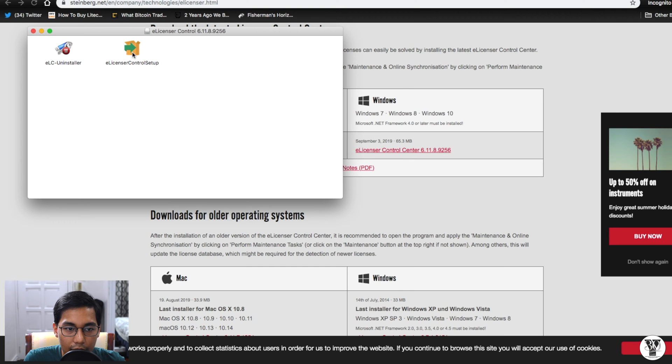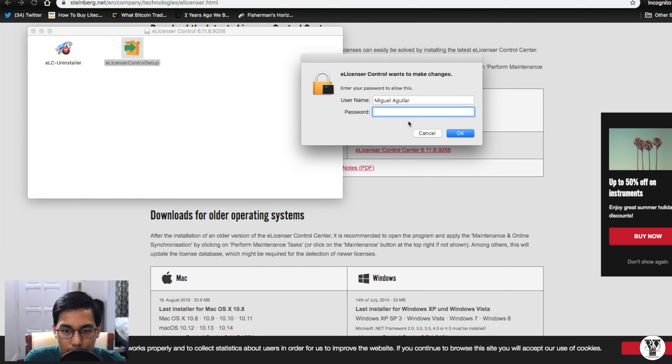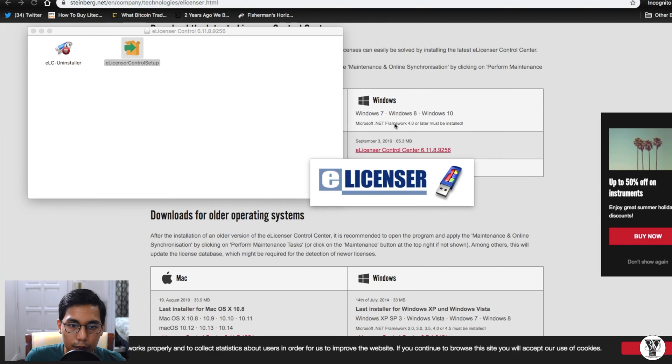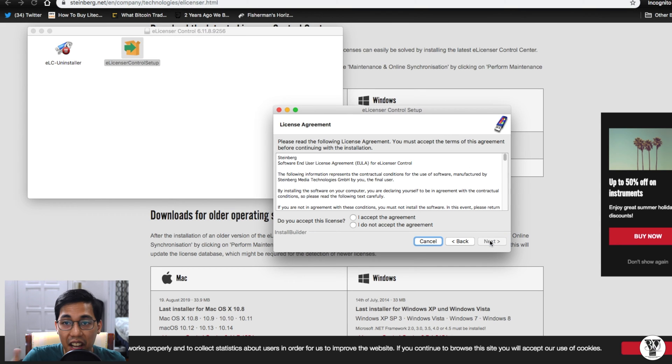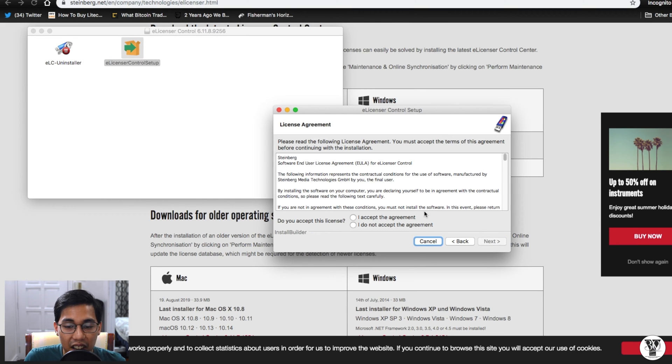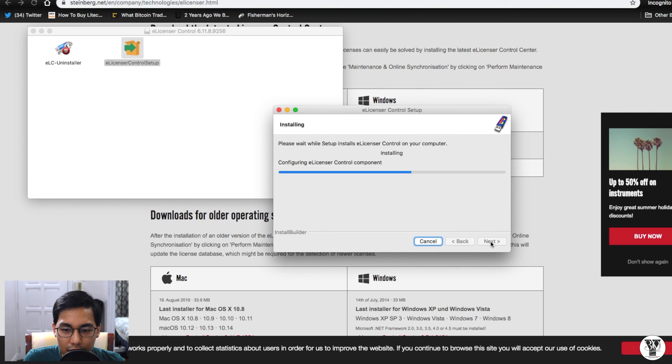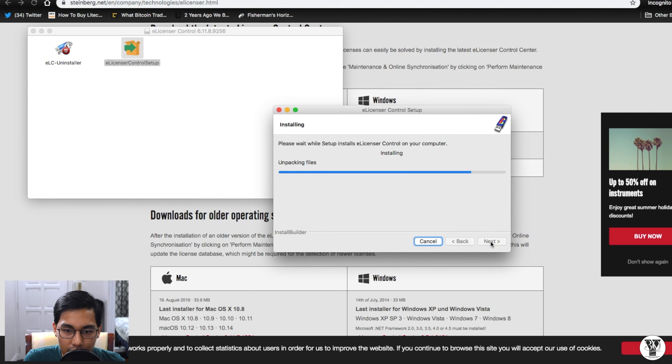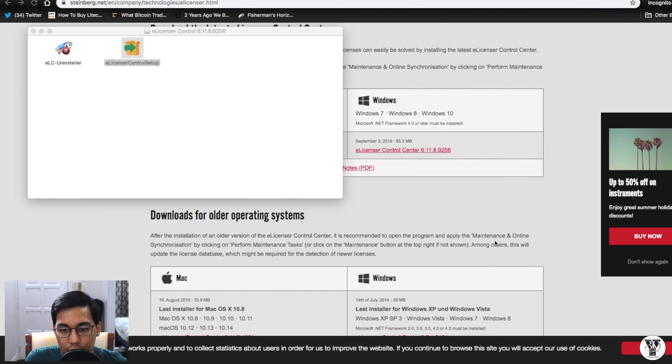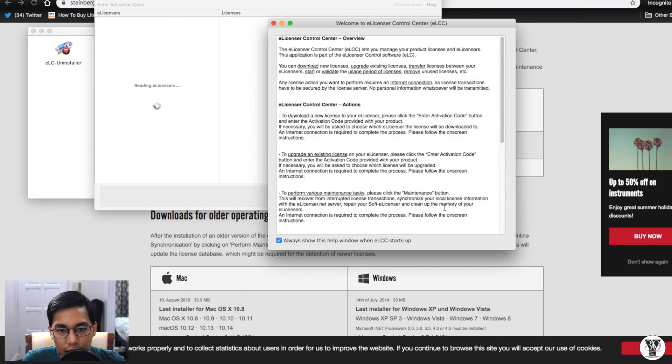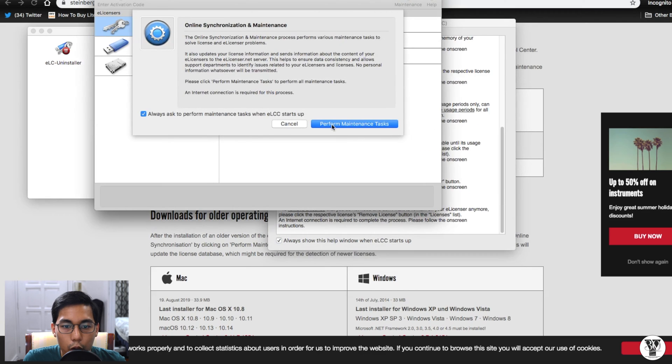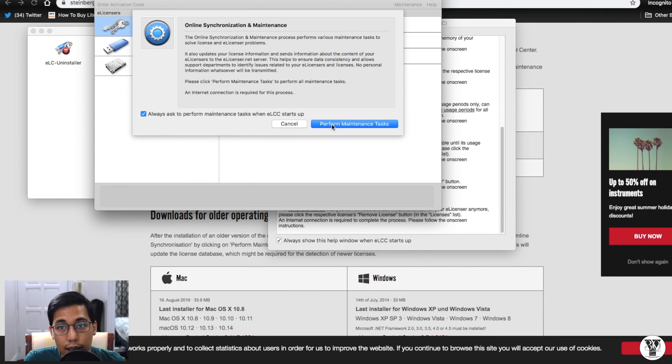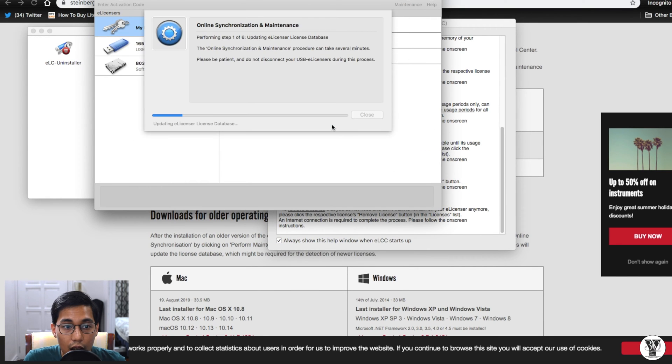Let's click open. Type in my password. Just click next, next, next, next. I accept. Nobody really reads this. Just click next. Start e-licenser control center. Let's make sure that's clicked. And great. Let's perform the maintenance task to make sure everything is up to snuff.